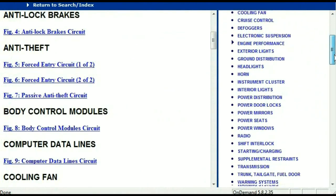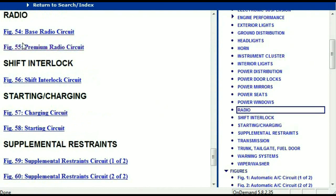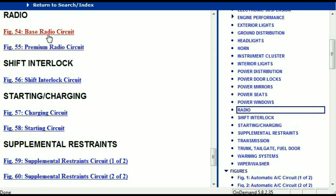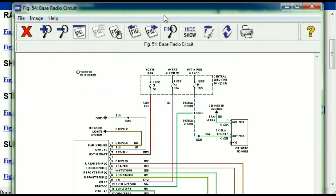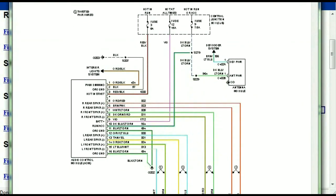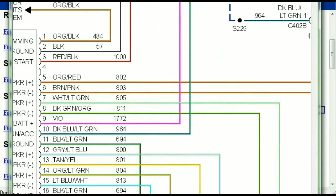If you scroll right down, you've got things like your radio and your transmission and so forth. Under the radio, you can see that we've got the base radio circuit and the premium radio circuit. So depending on which your vehicle has, all you just have to do is select it. As you can see, it is comprehensive and represented in a very neat, easy way for you to follow.